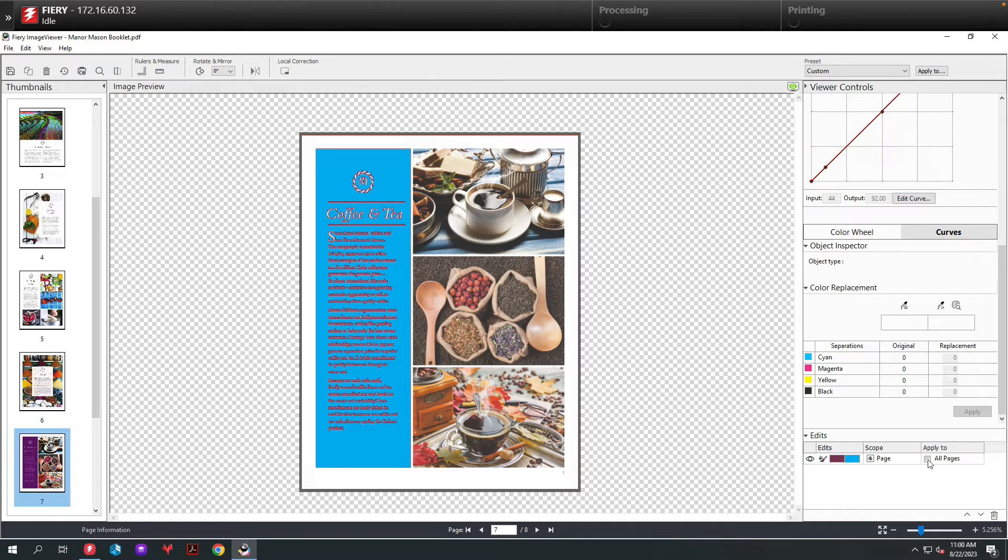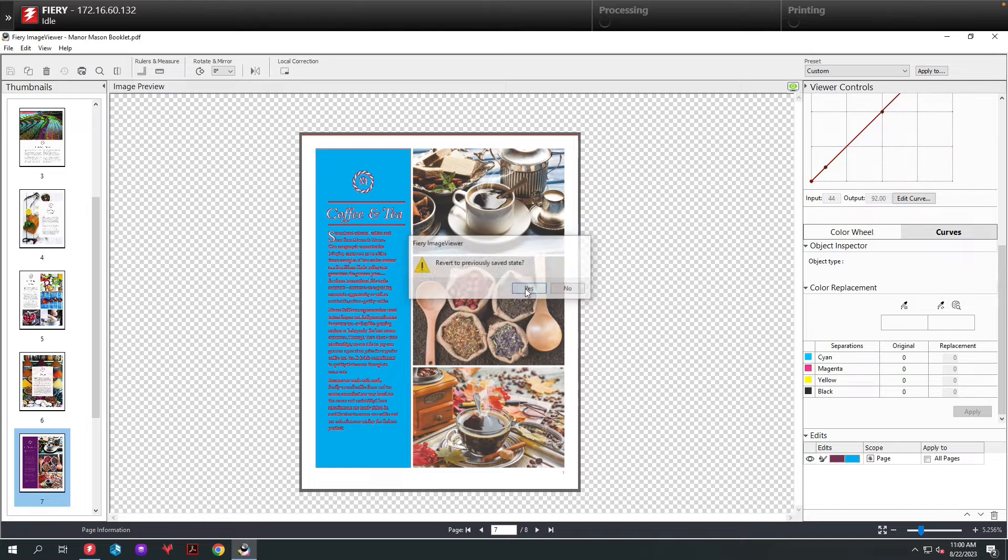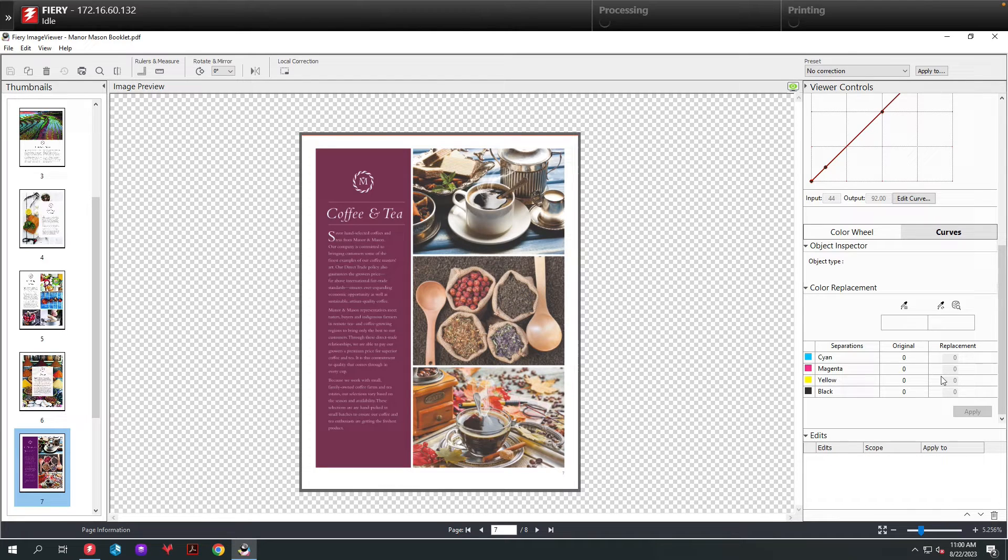We could apply that to all the purples in the page if we wanted to. Let's revert this and show you the second option.